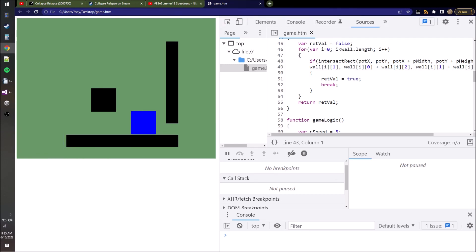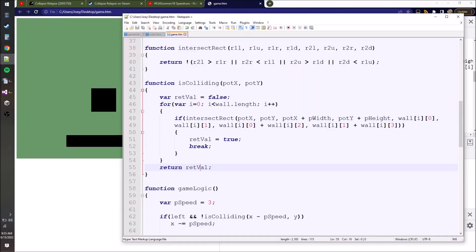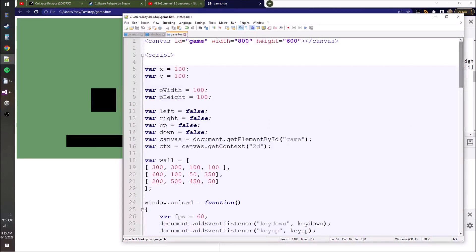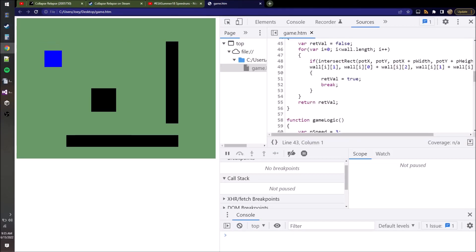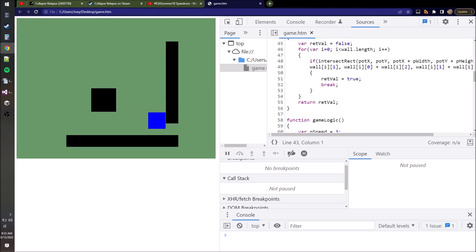Refresh the page and our new walls are there. We can't go through the walls - it looks like this is functioning. Our character is not very nimble though. Let's reduce the player size to 70 by 70. Look how much more nimble our character is now - we can go through this little gap.